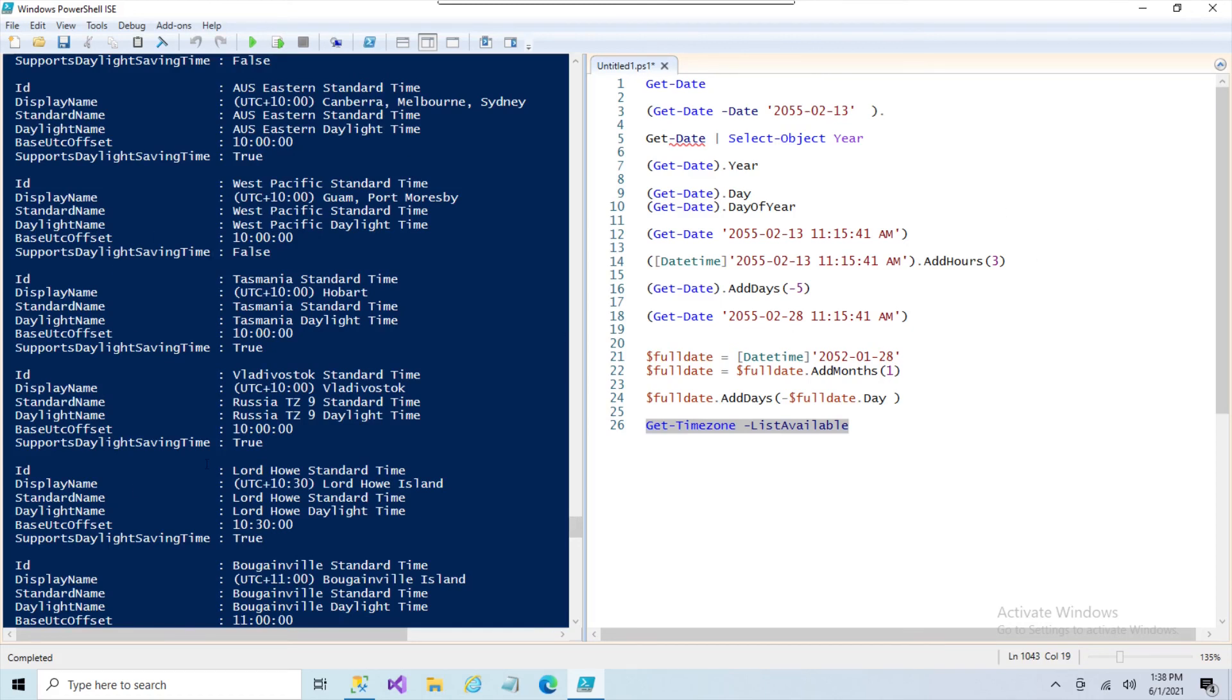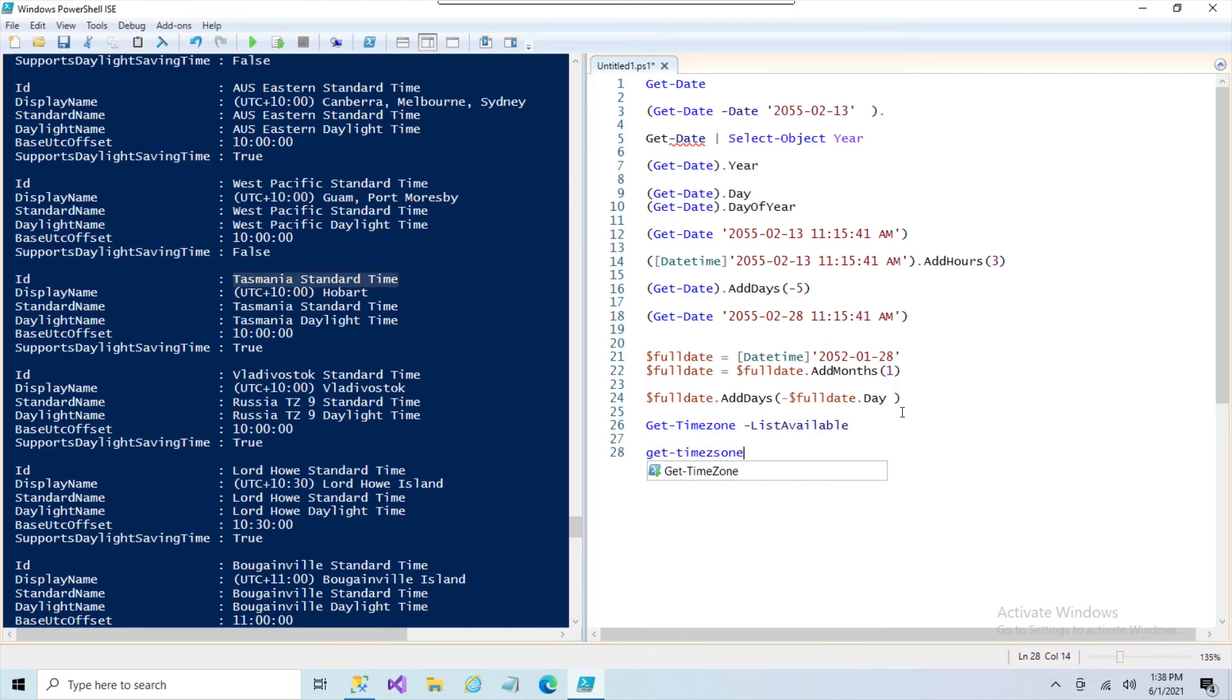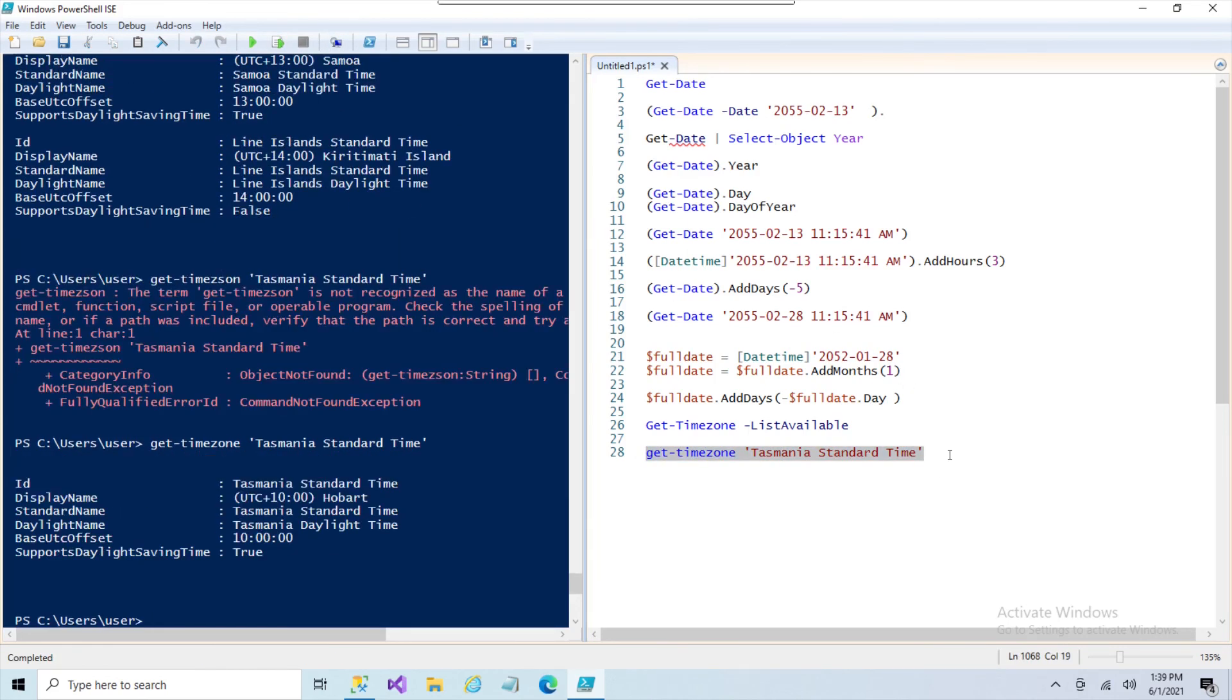And you'll notice that the ID is not a number or anything. It's actually the string. So it's a little bit different than a lot of the other commandlets. So we can get the time zone for any of these just by using that string. You can use Get-TimeZone and put it in a string, and that's the time zone for Tanzania.